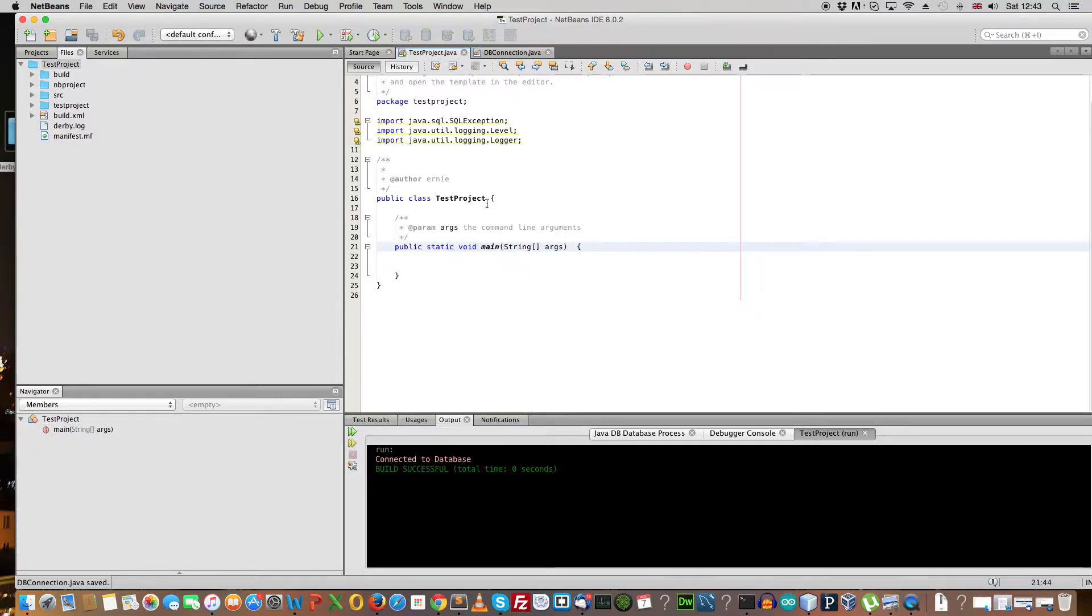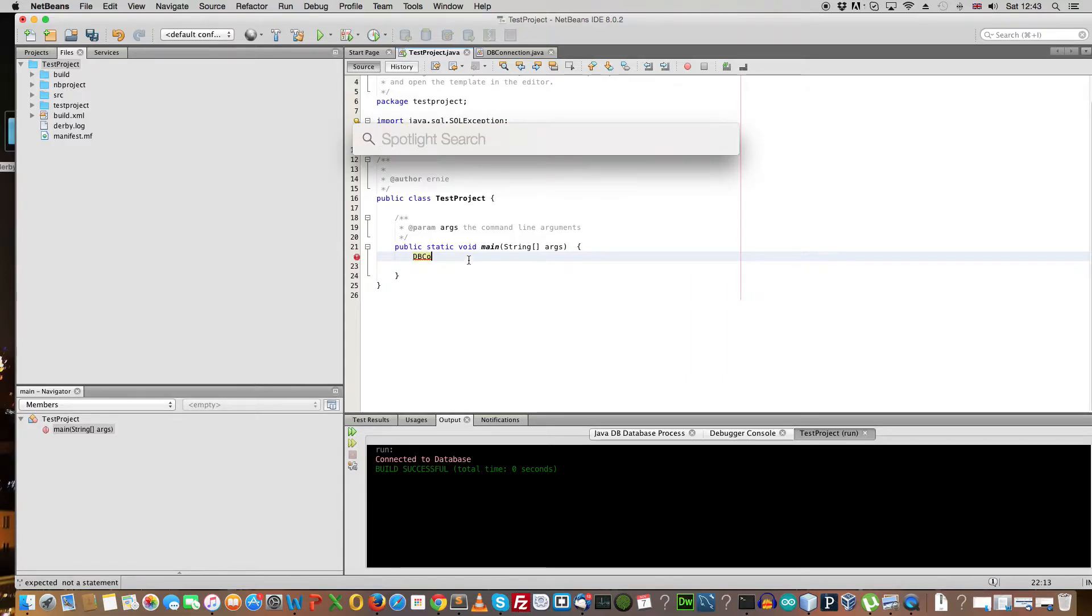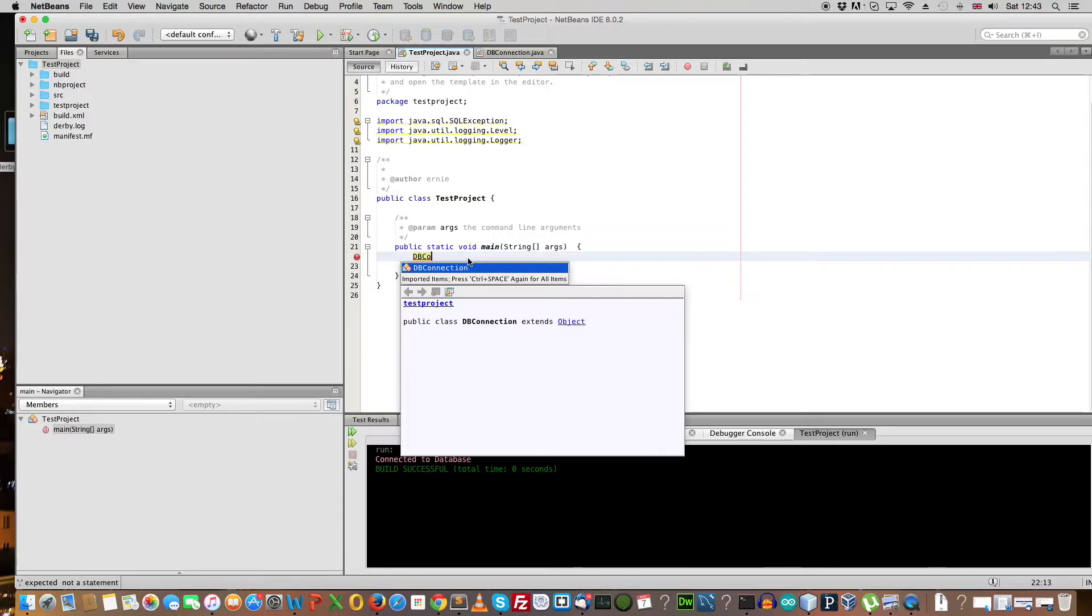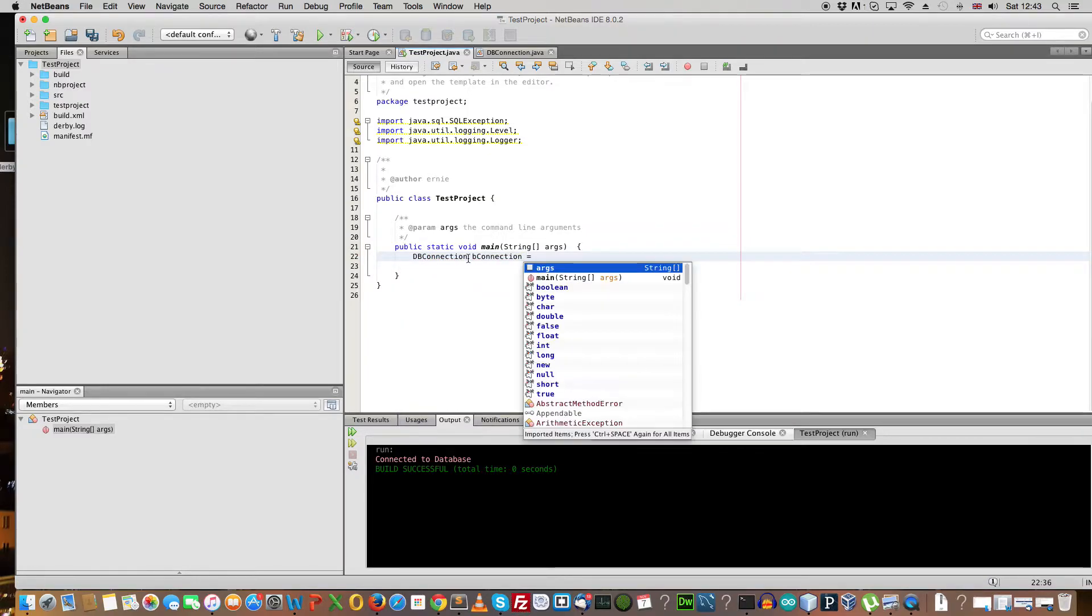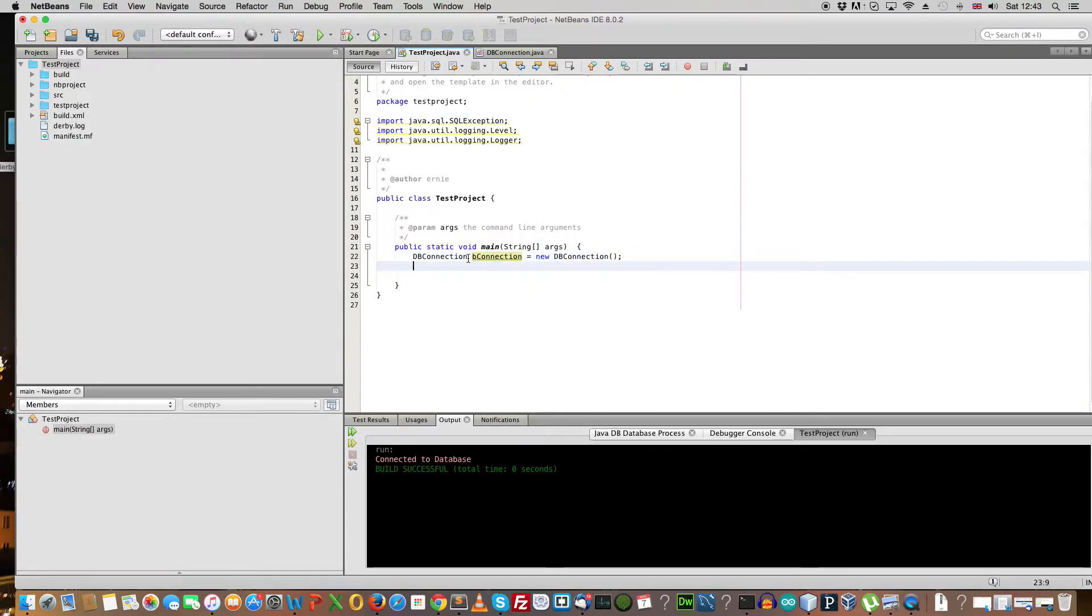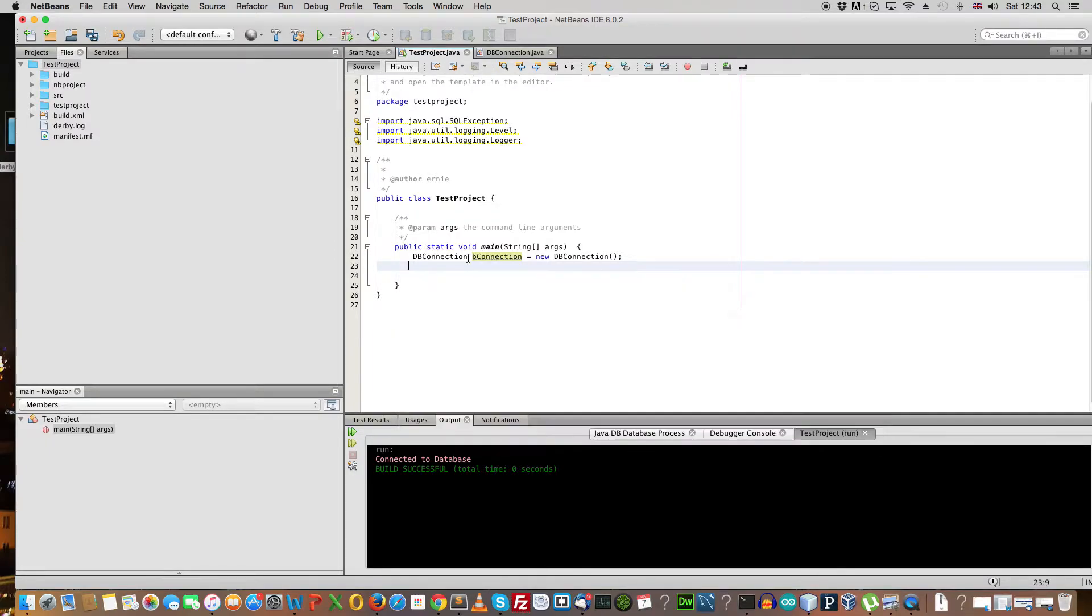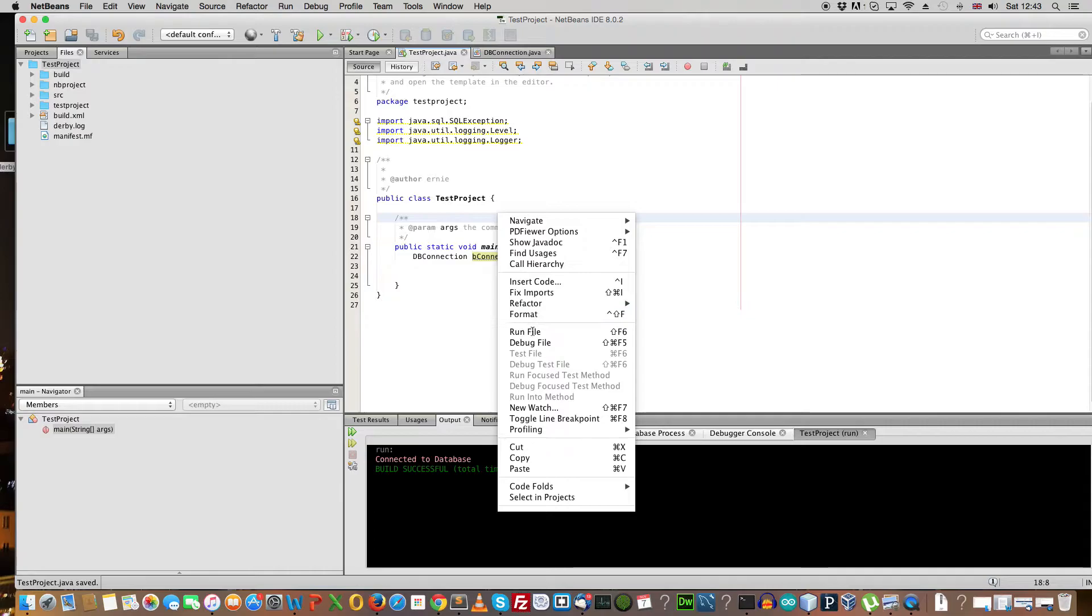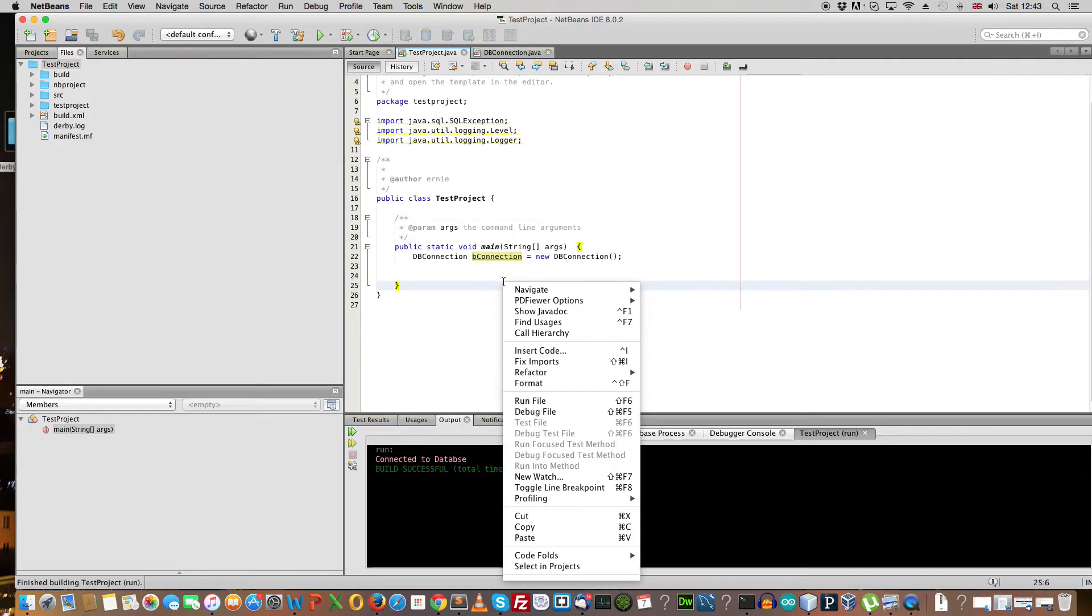So let's go to test project and test this. So we do dbConnection db connection equal new dbConnection. You'll say dbConnection, then we will run it. And here we go. It says connected to database.